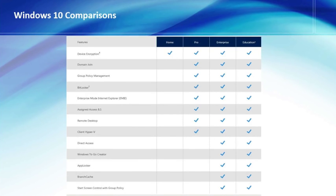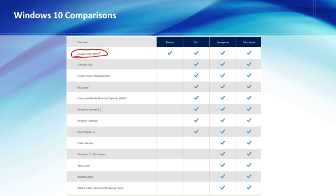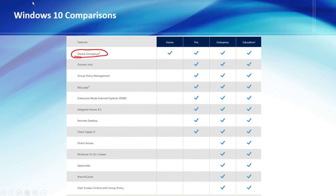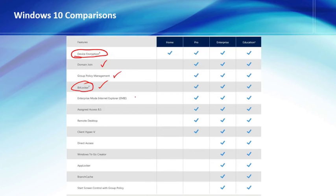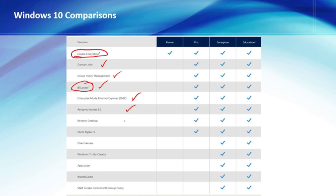All four versions have the ability to do encryption for a device. Only Home, Pro, and Enterprise can either join a domain, manage a group policy, use BitLocker, which is what we're going to do in this video, use enterprise mode Internet Explorer, assign access 8.1, and remote desktop and Hyper-V.